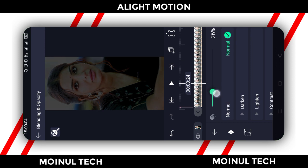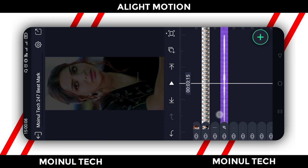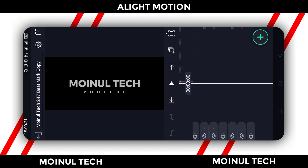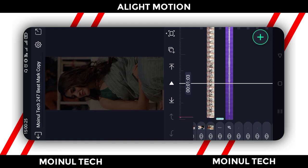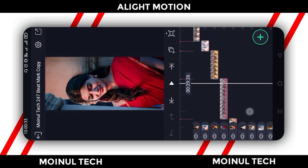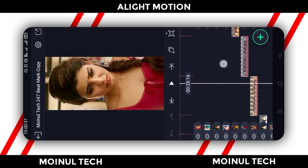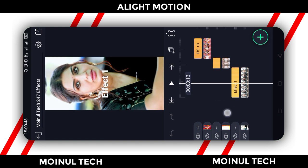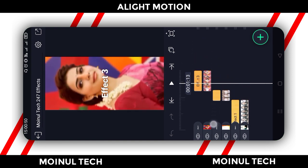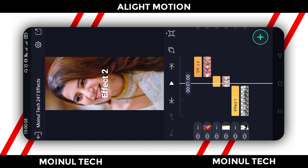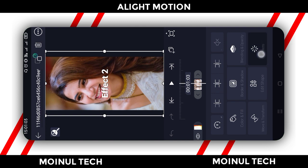Click on the blending and opacity option, set the opacity to 18 percent, then change it to 25 percent. You can see the first photo of the video, add the photo, and repeat the same process. Go back, open the effect, add effect 1, effect 2, and effect 3. After adding effect 2, select the effect, click copy.